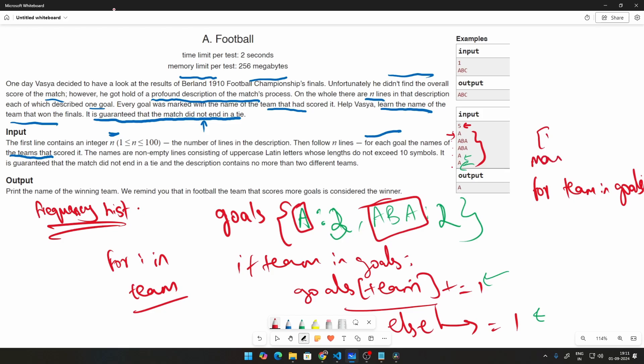we will keep one particular max pointer, max value which will be the maximum goals followed by the team. And we will iterate through both of these and say which team has the higher goals set that to team. So initially we will set the team value to A and maximum value to 3.